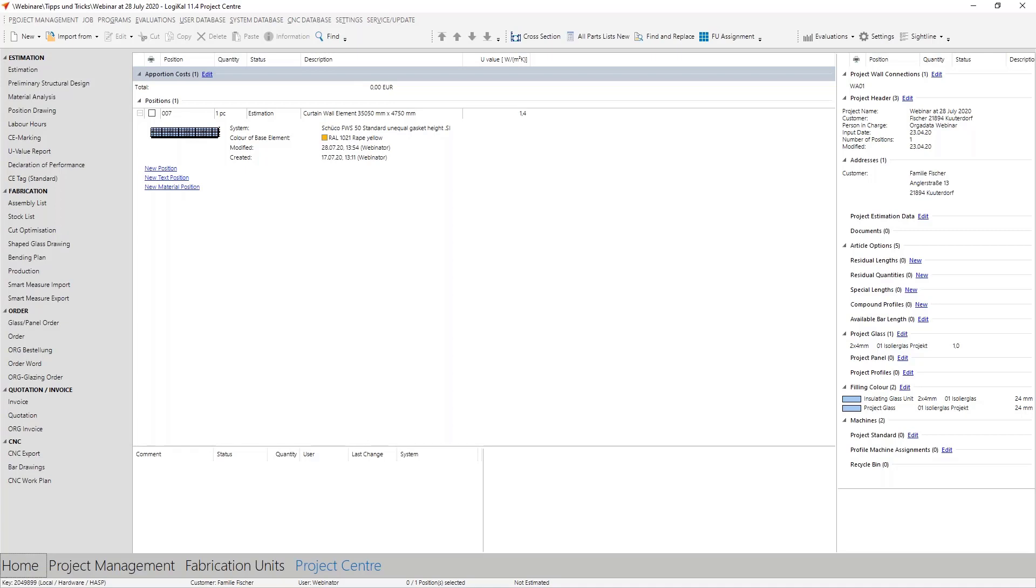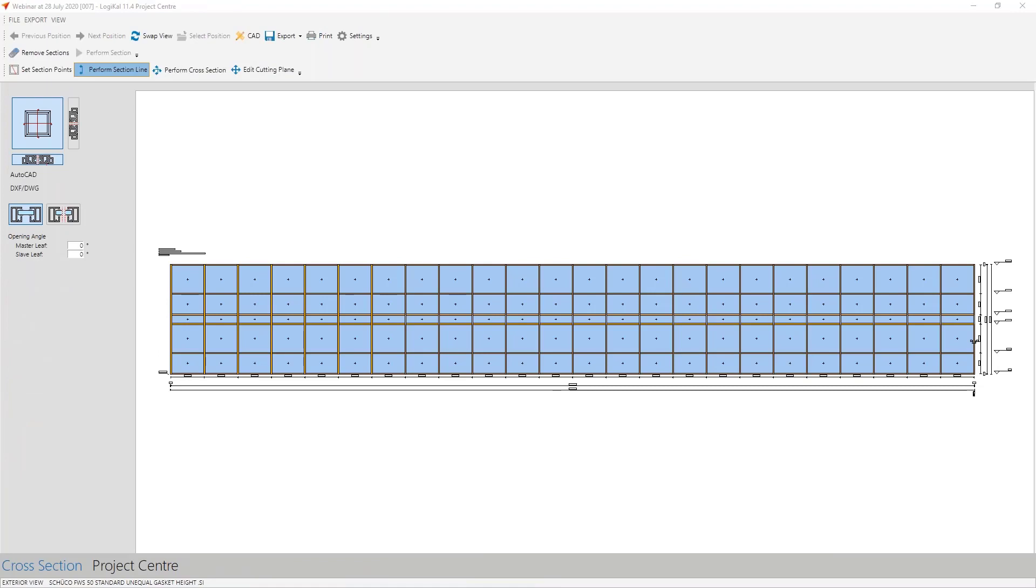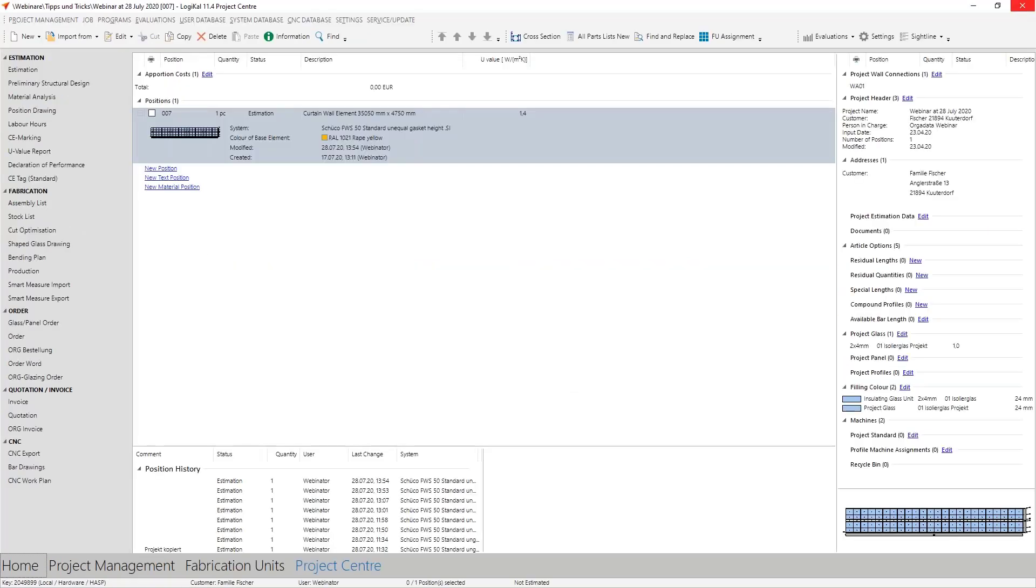I've prepared here in Logikal curtain wall, and I show to you here in the cross section that you can really see the big dimension of this curtain wall. You see 30, I think 30, 35 meters long, nearly five meters whole high. It's often the case that these big curtain walls should not be produced in one go or cannot be produced in one go due to the size. At least the clamping profiles or the cover profiles often come later than the basic curtain wall. So the question is, how can this be divided up as well as possible?